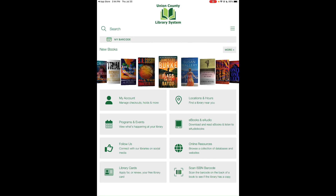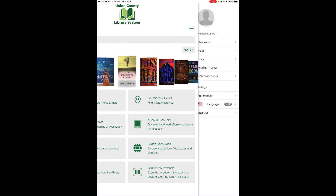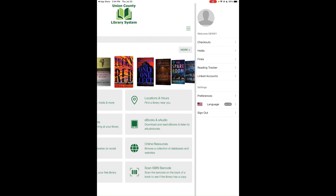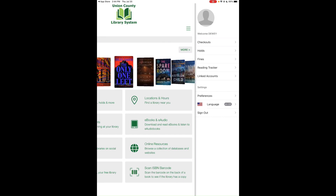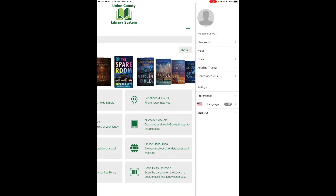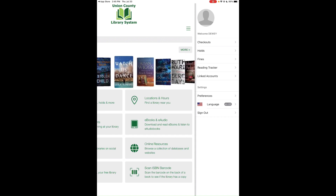If you tap the three-line button again, it shows Welcome followed by your name — in our case, Dewey. It also shows options for Checkouts, Holds, Fines, Reading Tracker, and Linked Accounts.